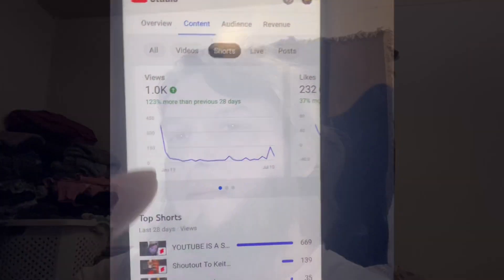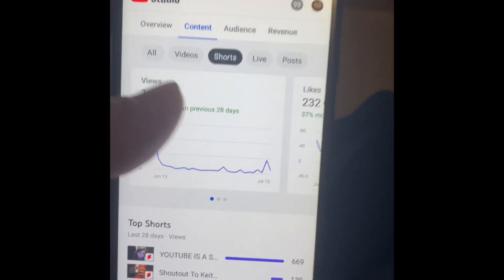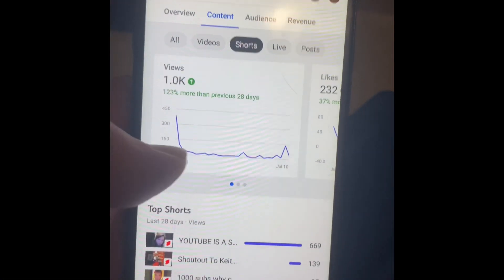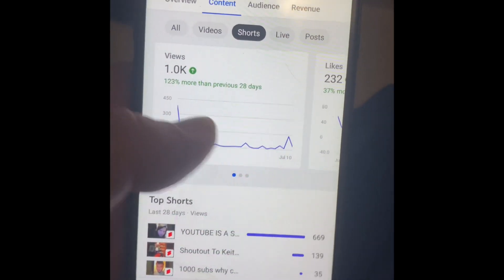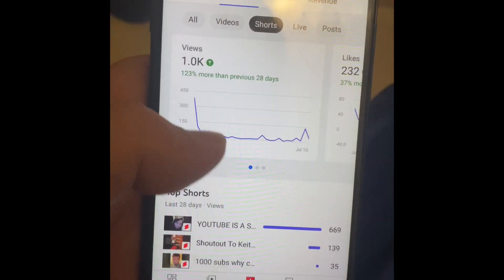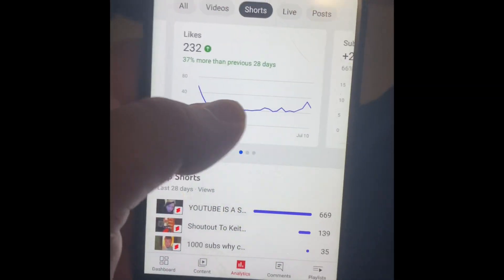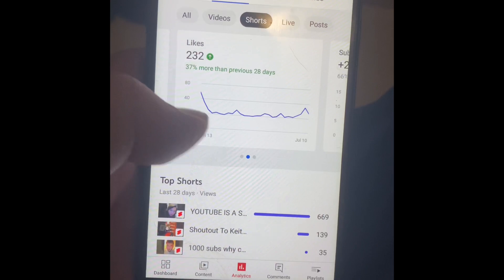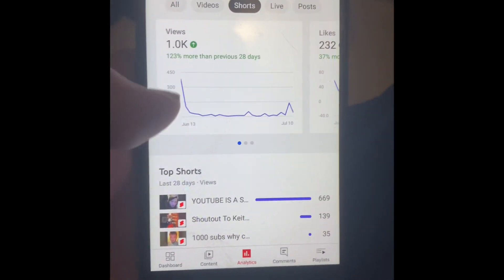If you go to Content and then Analytics, then click Shorts, you will see that the analytics here now match with the analytics on your laptop. YouTube has updated this, so be sure to check that out.